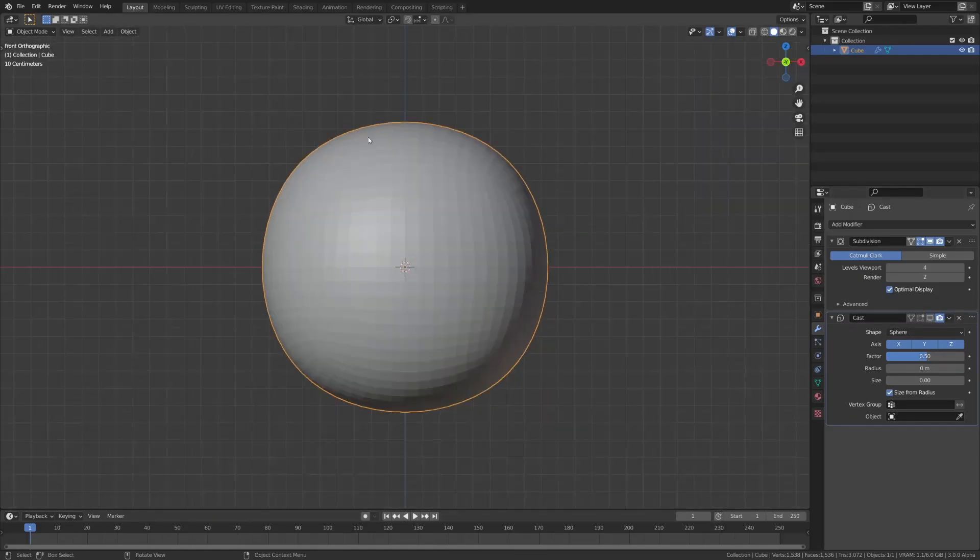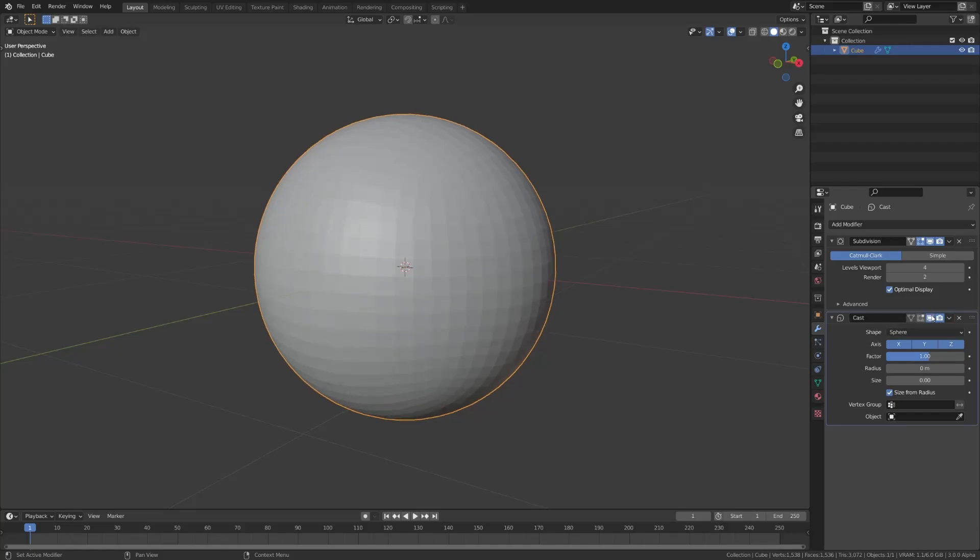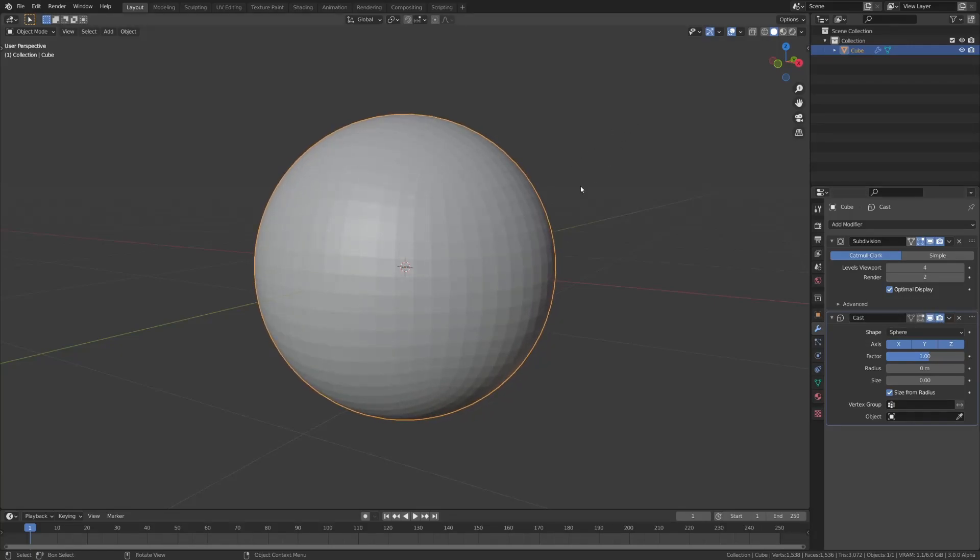And the reason we add the cast modifier is because, as you can see, just with subsurf, it's actually still slightly boxed. So once you add that, make sure it's set to sphere, and then set this factor to 1. And as you can see, if I toggle that, you can see that now it's a perfect sphere.